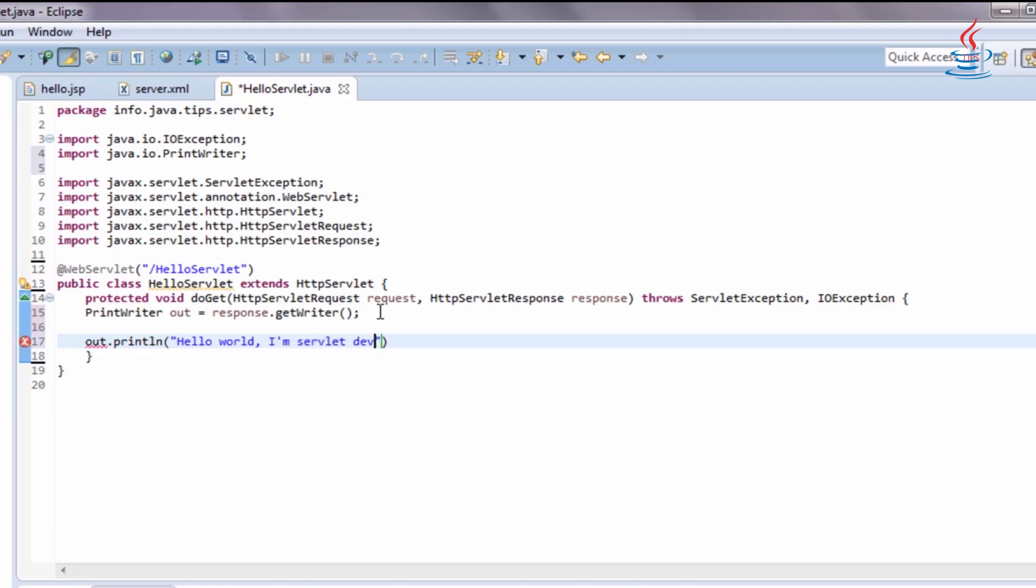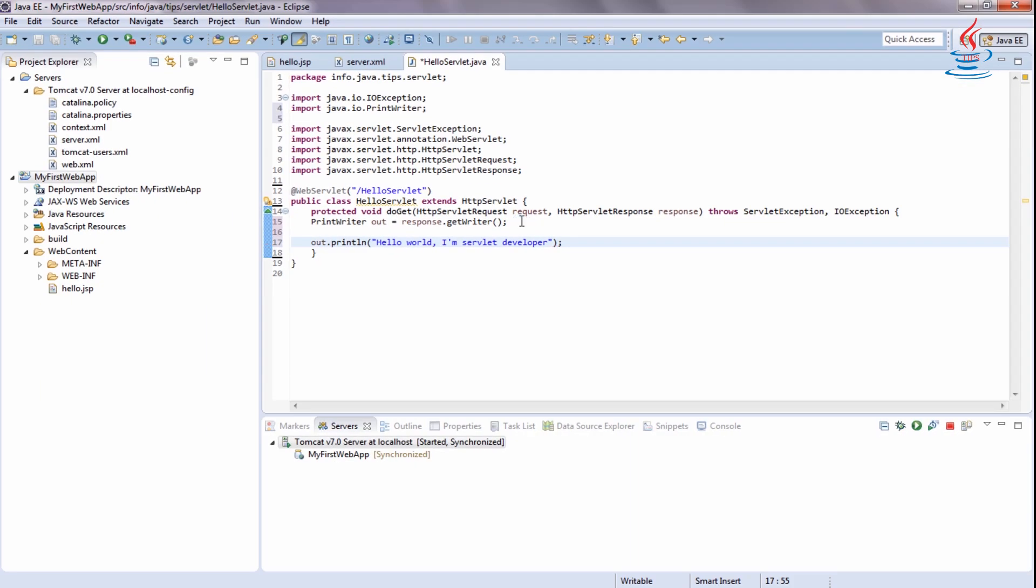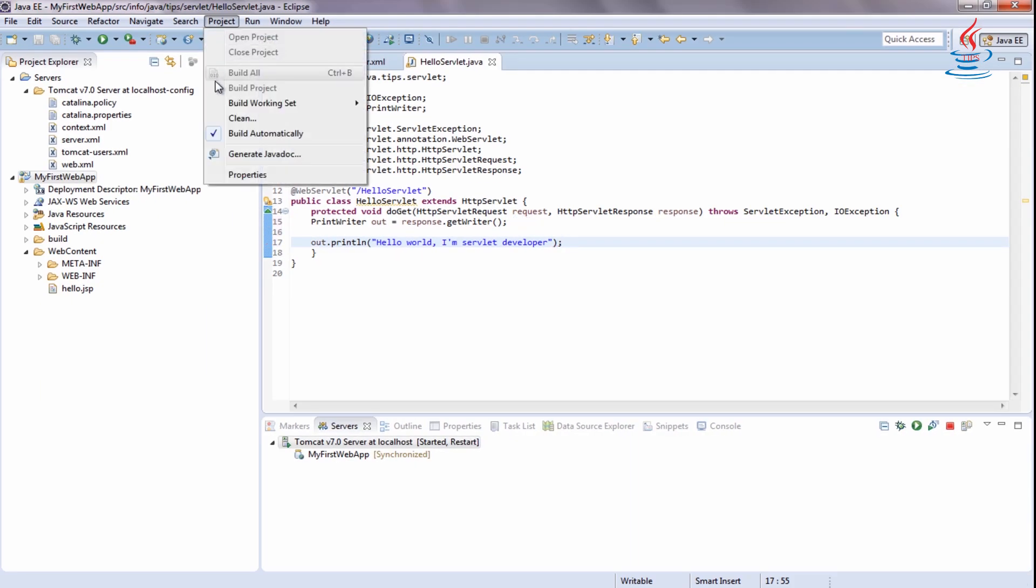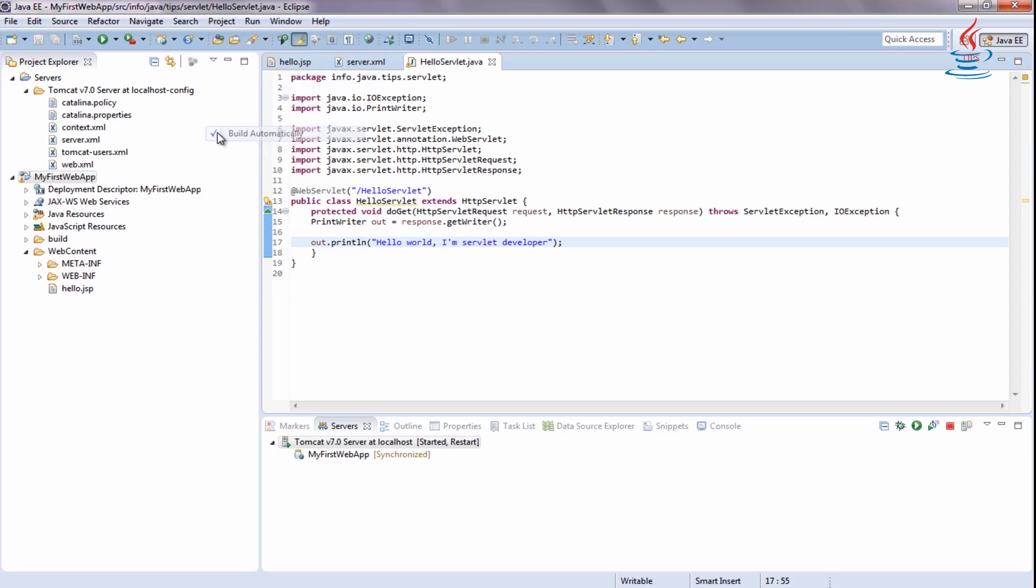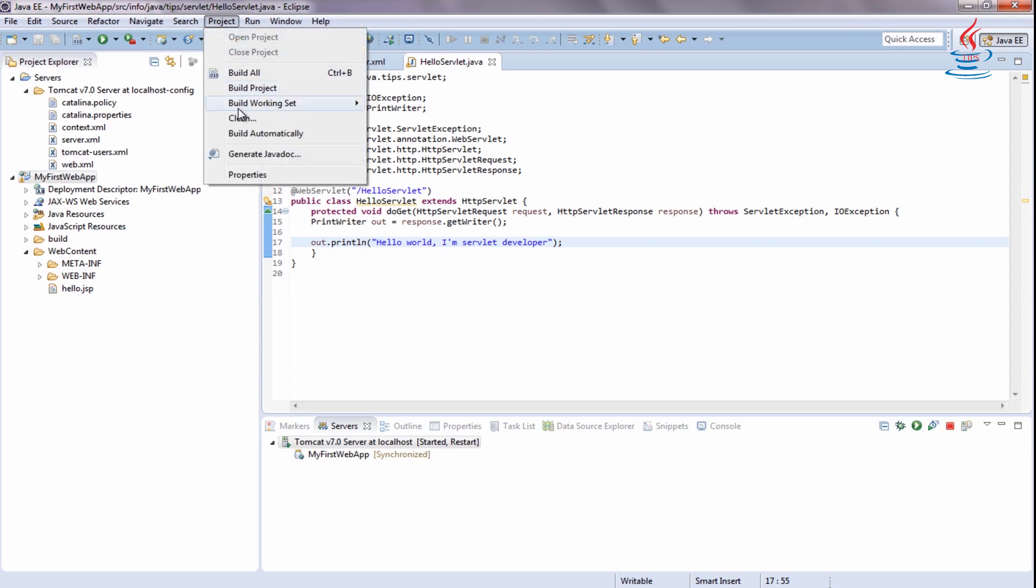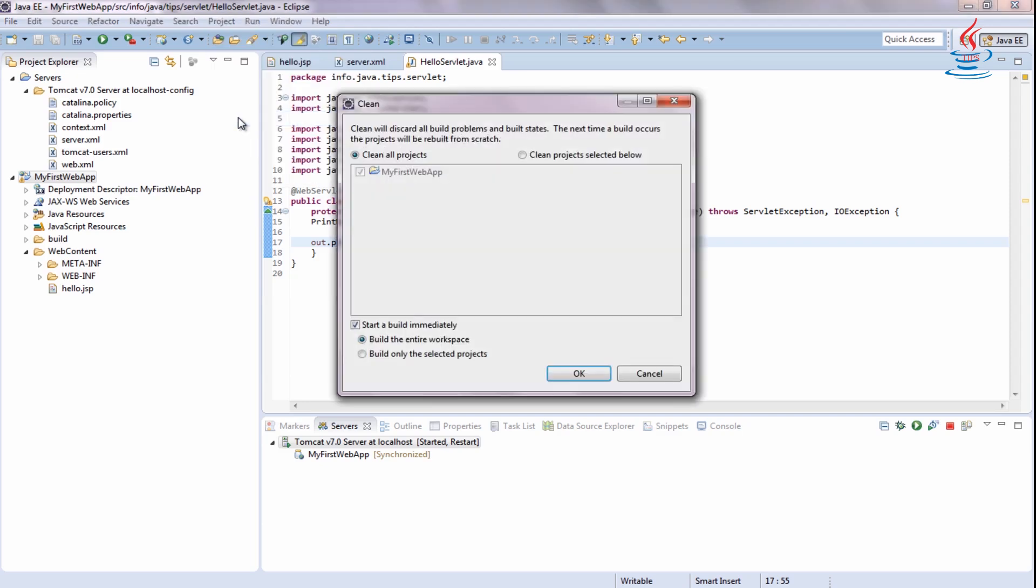In servlet 3.0, servlet is registered using annotation, so you don't need to do it in web.xml. Clean and build the project.